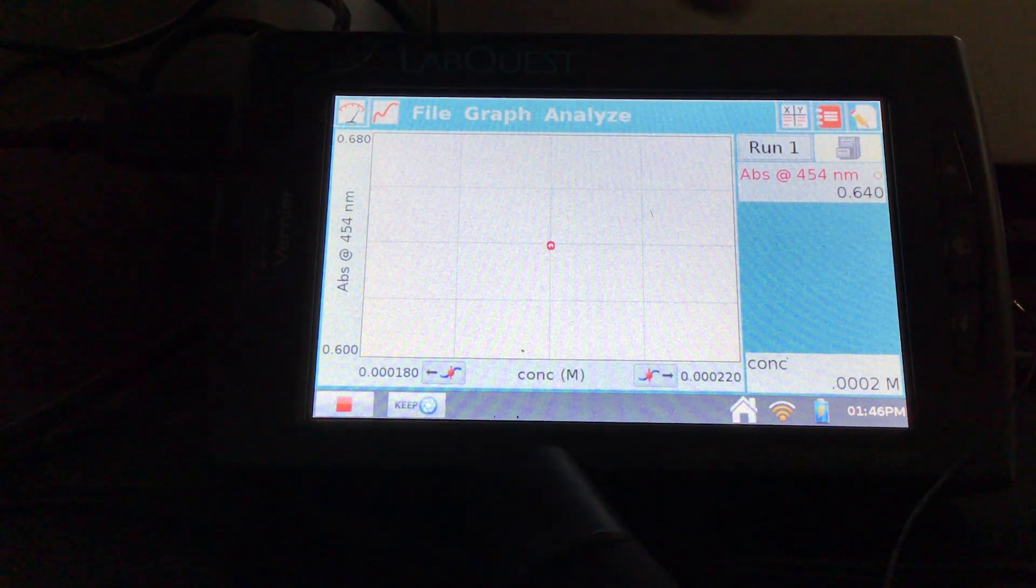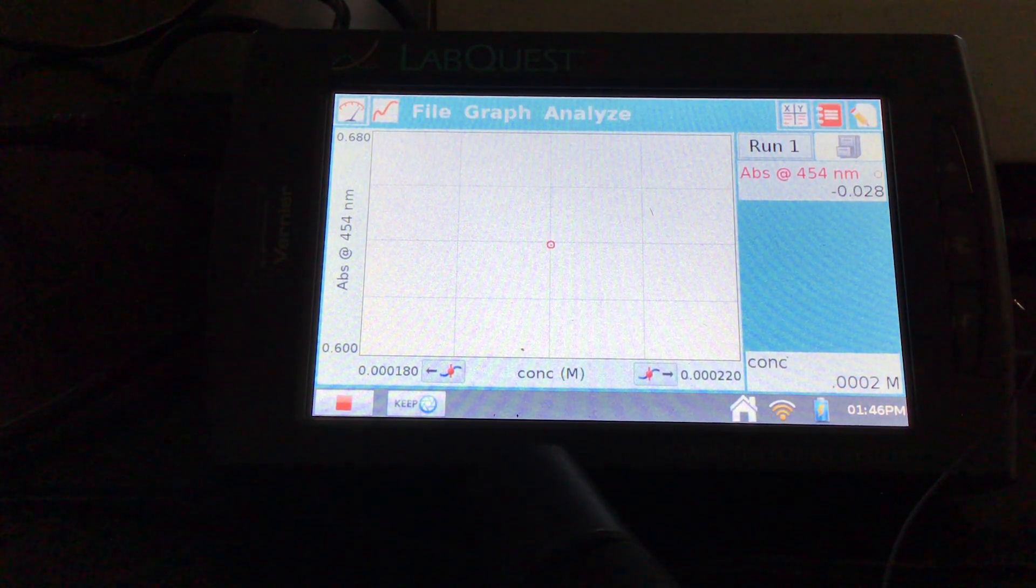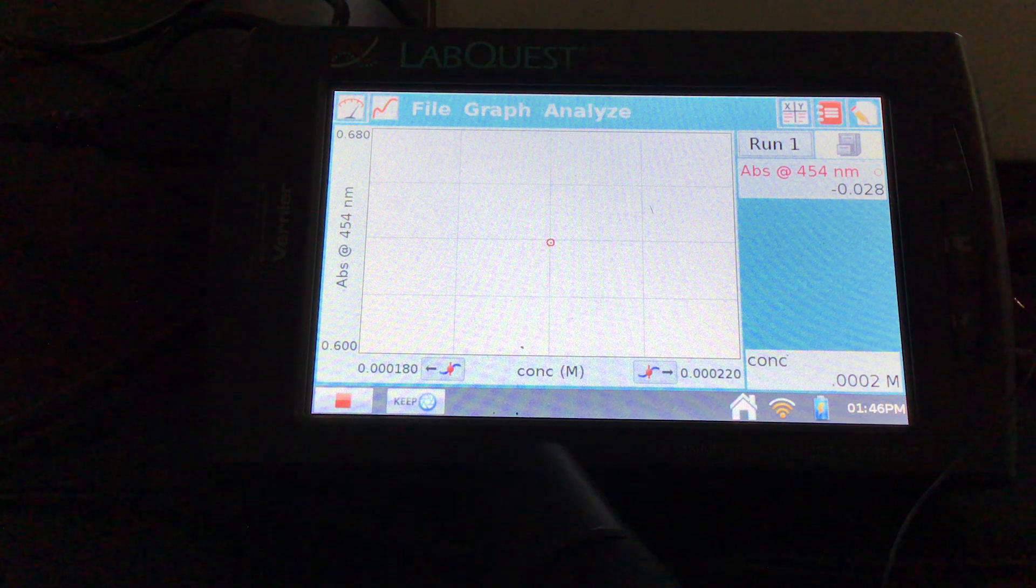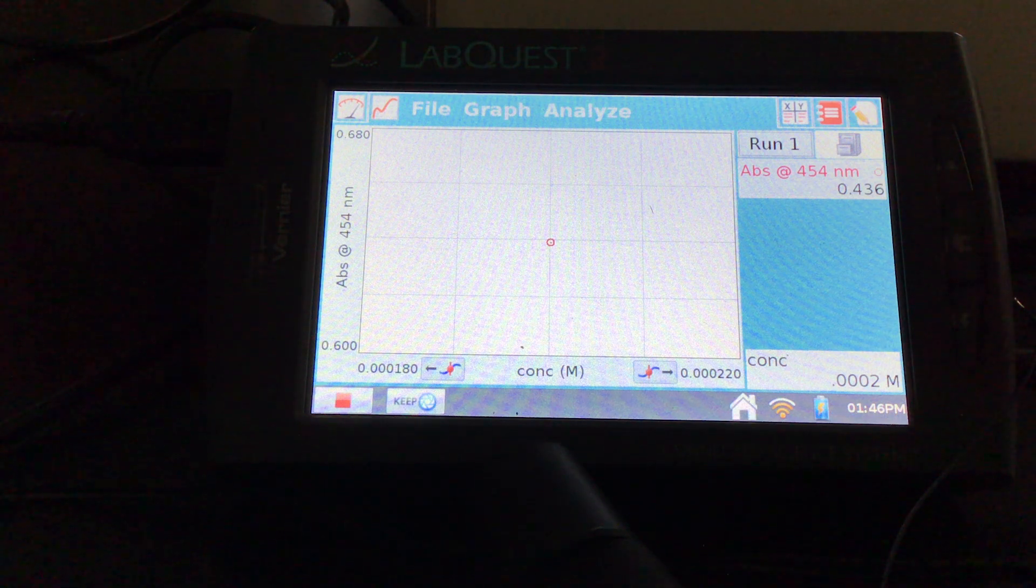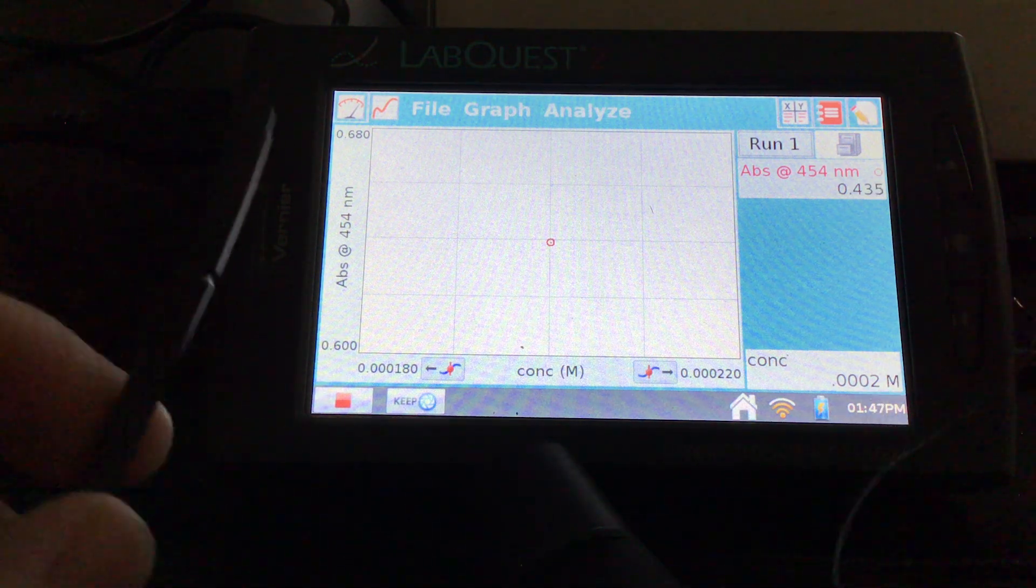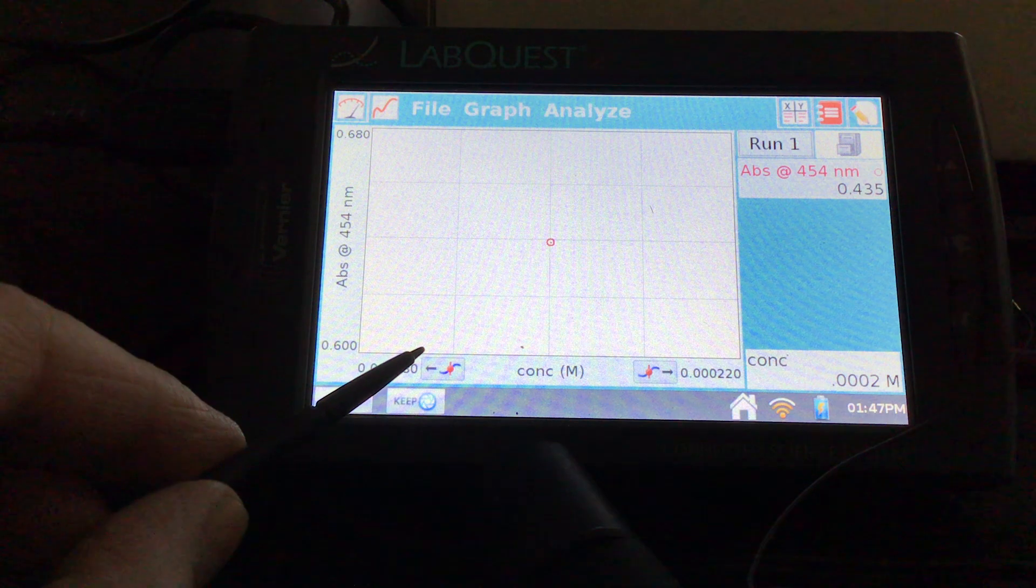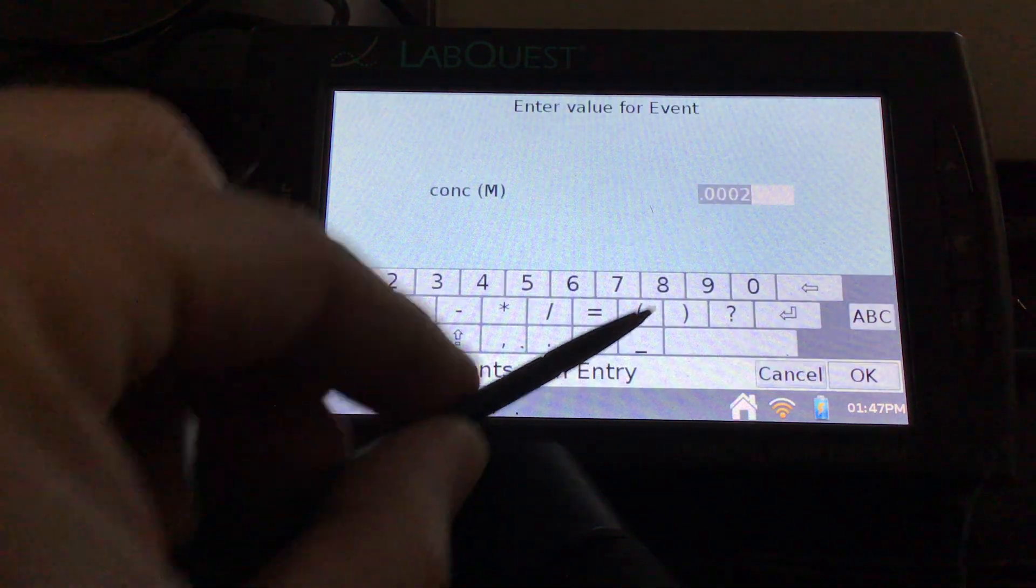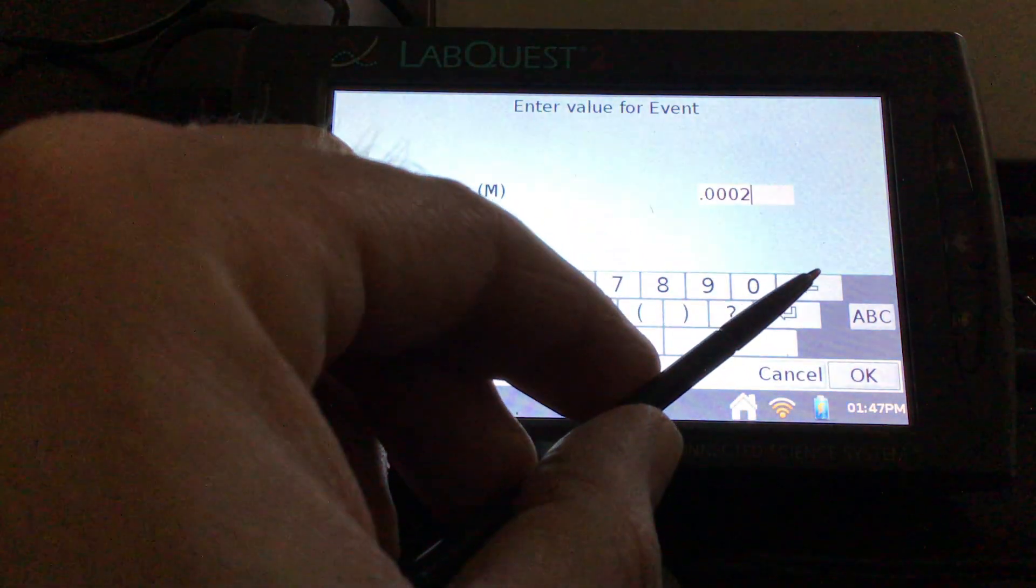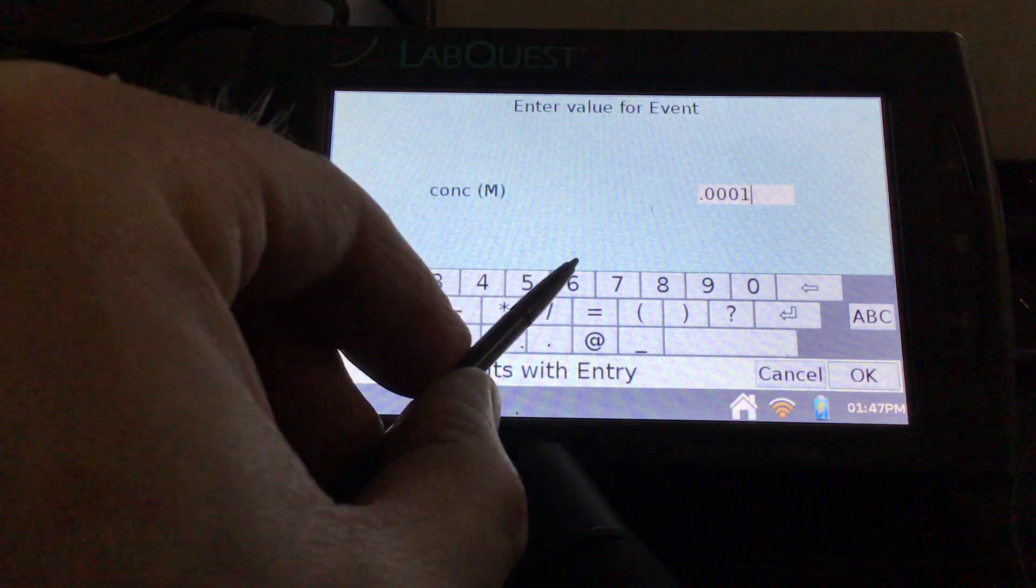And then I'll start switching it out for the other cuvettes, the other standards, keep entering them in there. Once I see my absorbance stabilize, then we'll start keeping our data. And you can always adjust and maybe strike through a data point if you need to. So I'm going to hit keep. And then my concentration for this one is 1.6 times 10 to the negative 4th. So three zeros, and then the 1.6.